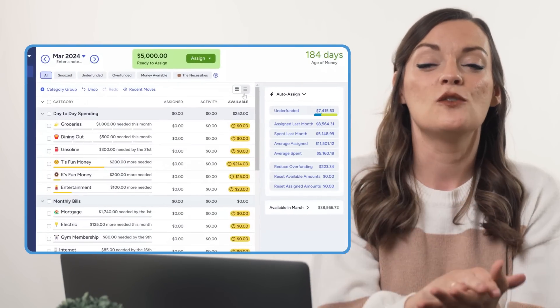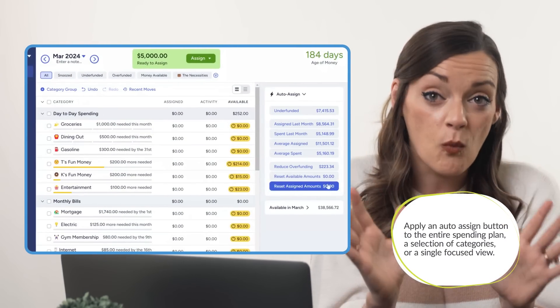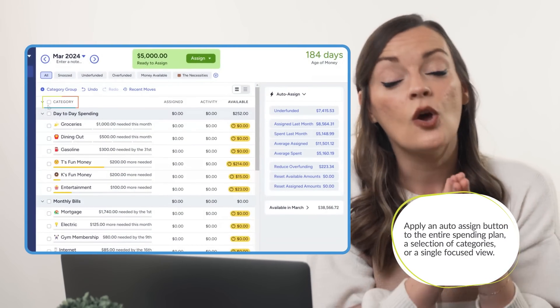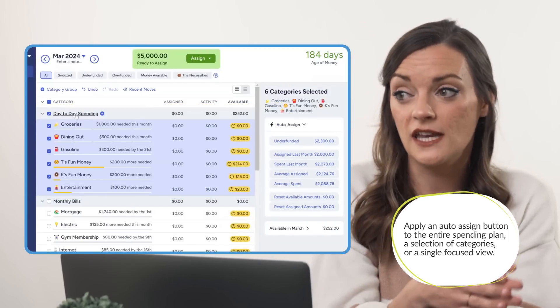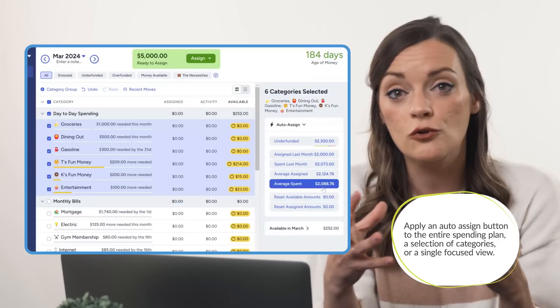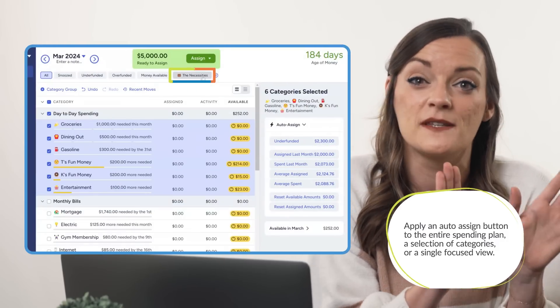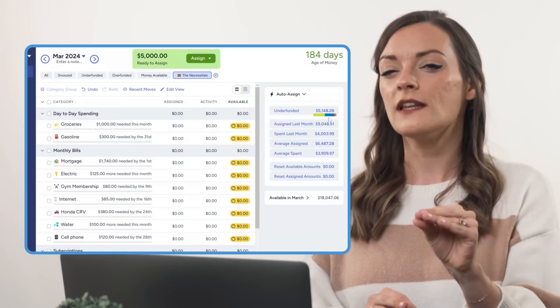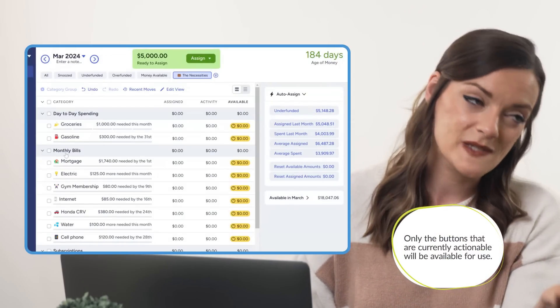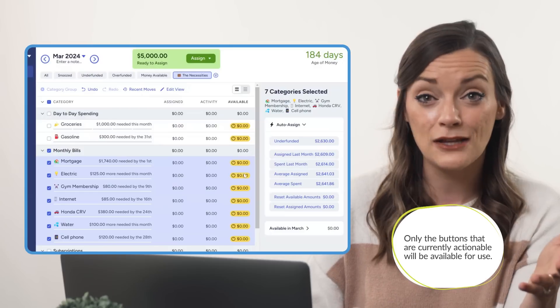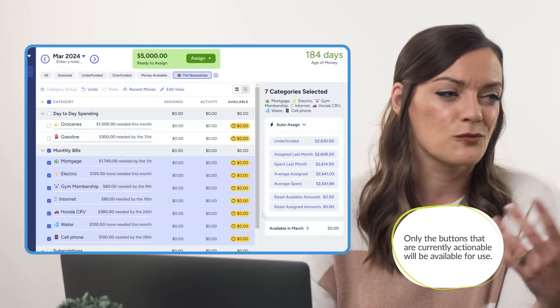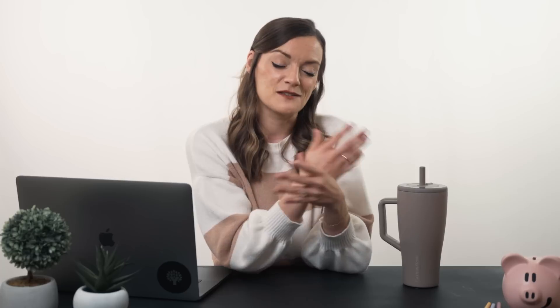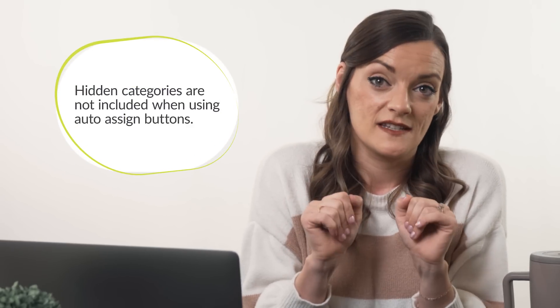Auto-assign buttons can be used on your whole spending plan at once by leaving all categories unselected, or used on a unique selection of categories by checking whichever categories, category groups, or focused views you wish to apply these assignments to. Only the buttons that are currently actionable will show up — so if you've selected a category group that doesn't contain any overfunding, you won't see the reduce overfunding button as an option. Also note that hidden categories are not included when using auto-assign.